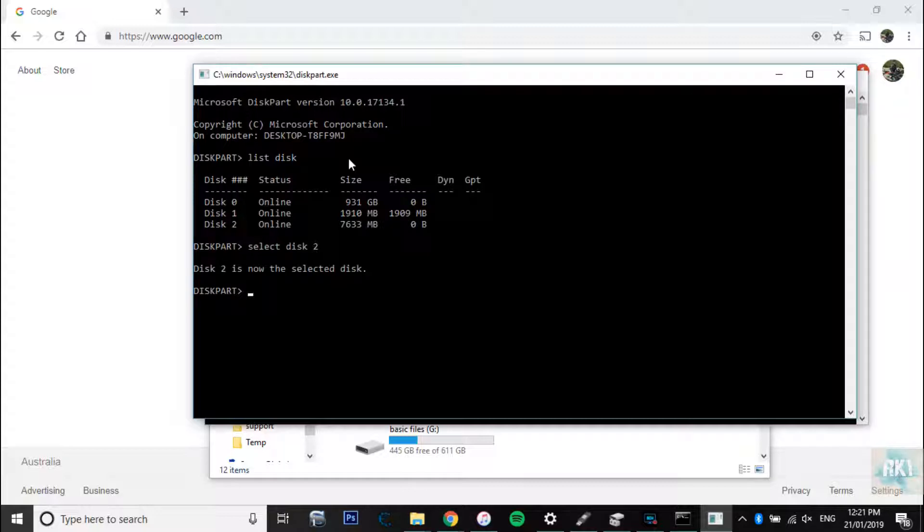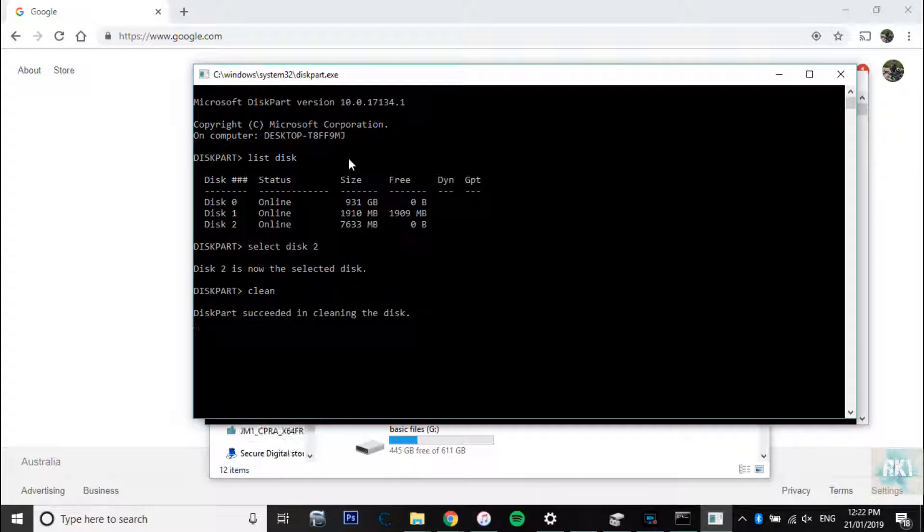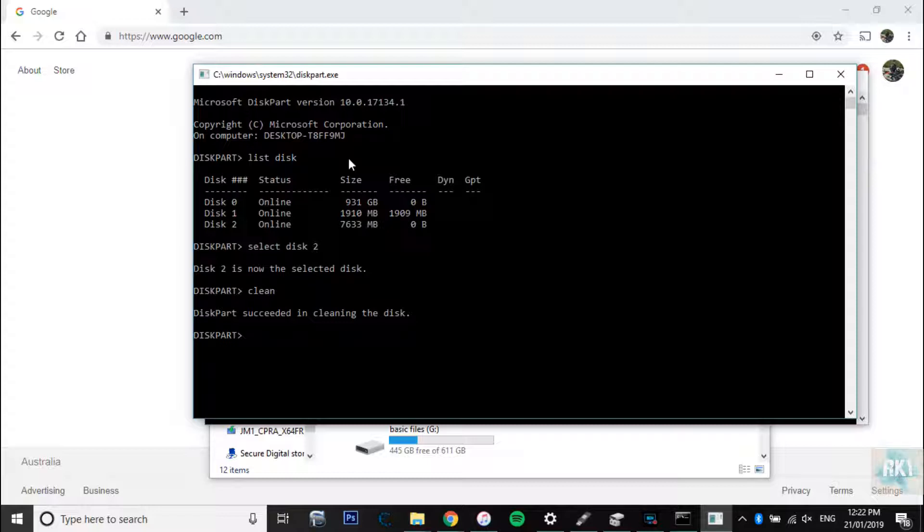And then we're going to type in clean. So now it's going to take a little bit of time to do that. Oh hang on, it's already done it. Diskpart succeeded in cleaning the disk, pretty cool.